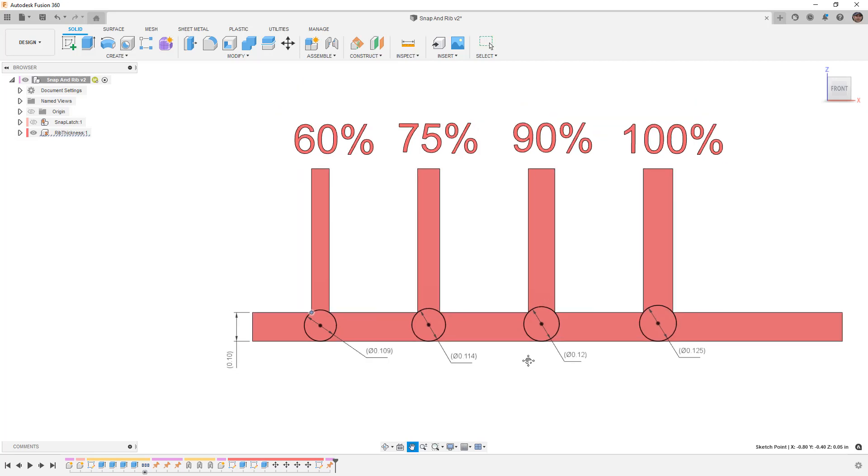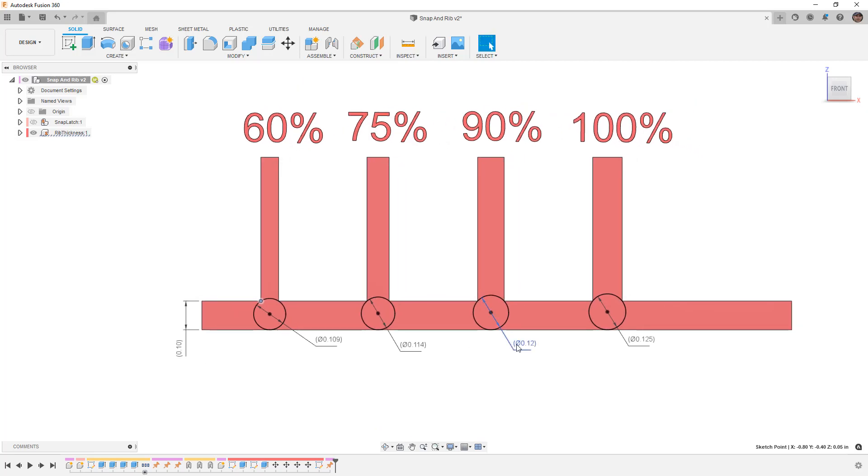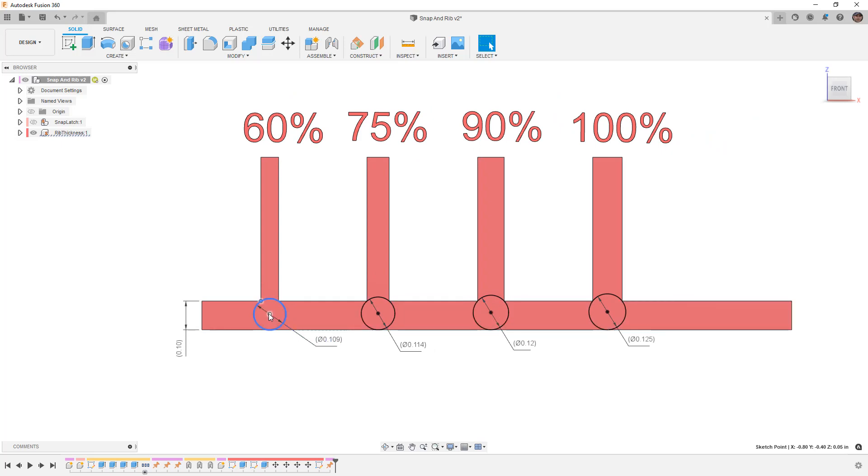This is the reason why we want to avoid using internal ribs at the thickness of the rest of our housing, because we need to make sure that we minimize the area in which we're going to have these sink marks.